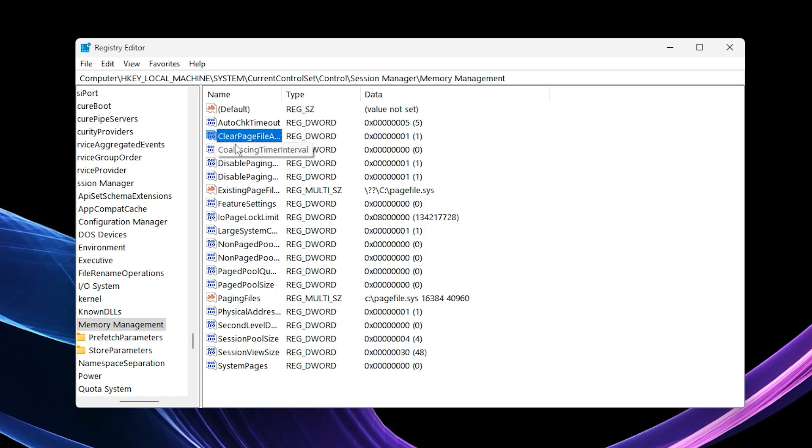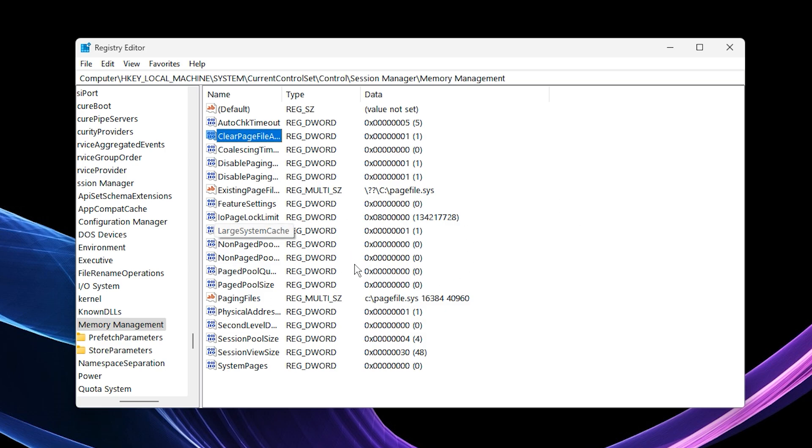This tweak clears your page file every time your PC shuts down, preventing memory buildup and helping your RAM run consistently over time. Finally, close the registry editor and restart your PC to apply the changes.